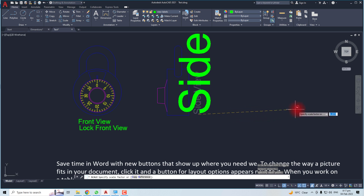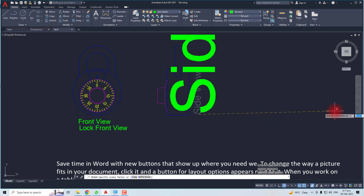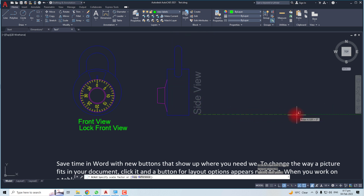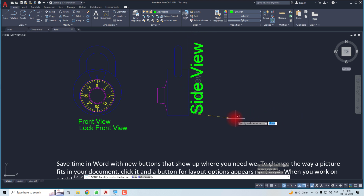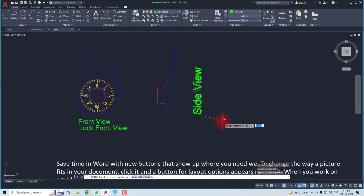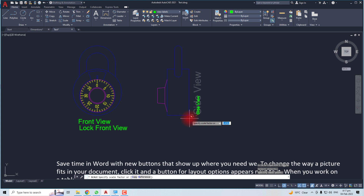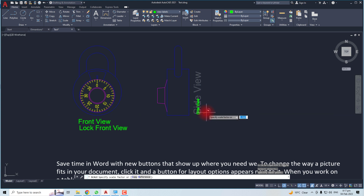You can see that if you drag the mouse to the right side, you will see an increasing size of text, and if you move your mouse to the left, you can see the decreasing size.